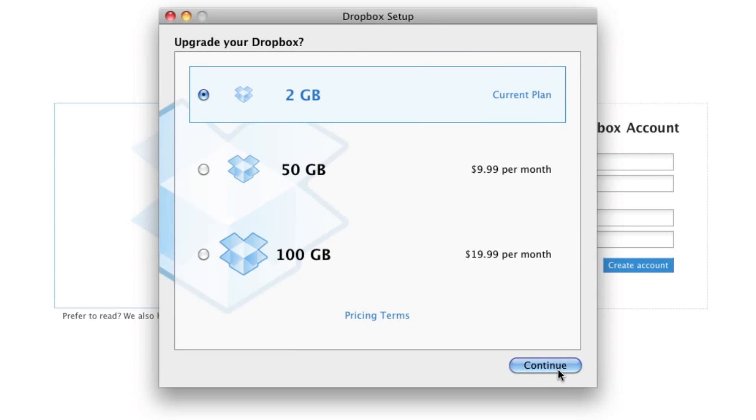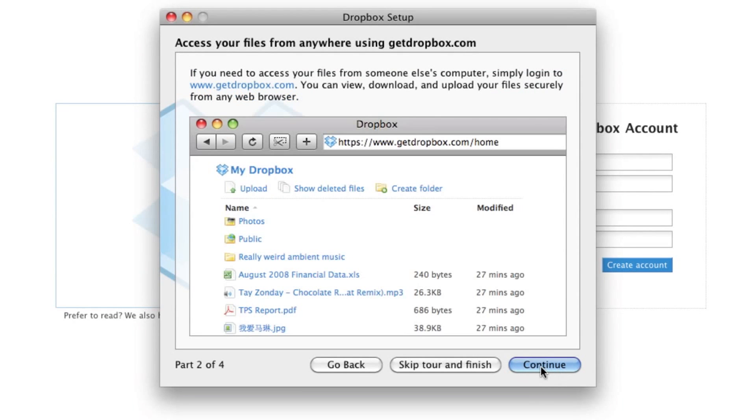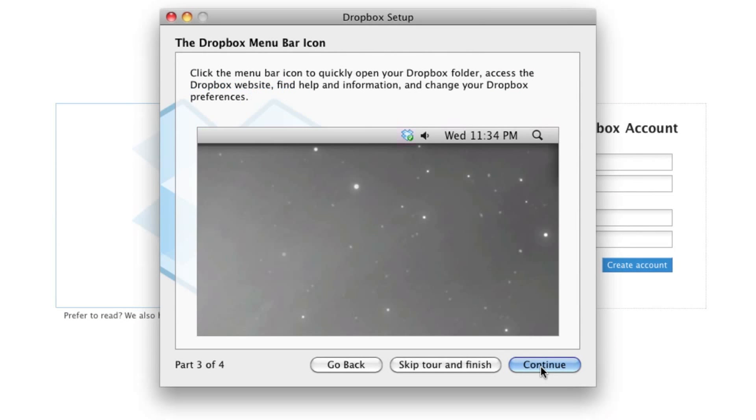Now you're going to choose your plan. You can either buy an upgrade, or you can stick with the two gigabytes that they give you. Right here, we're just looking at the tool.